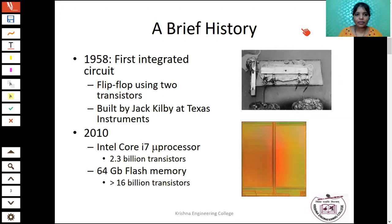Before we go into the history, first you have to know what is an IC. IC is nothing but an integrated circuit, in which a large number of transistors are fabricated in a single chip.